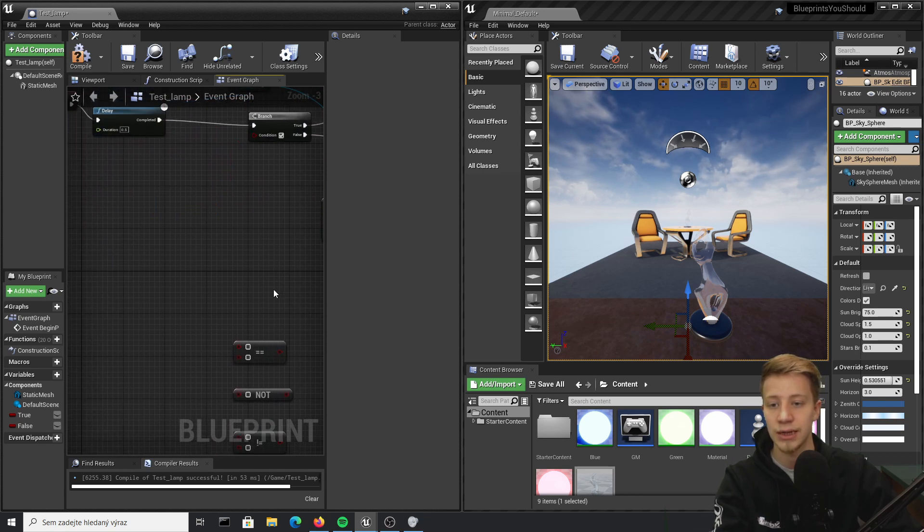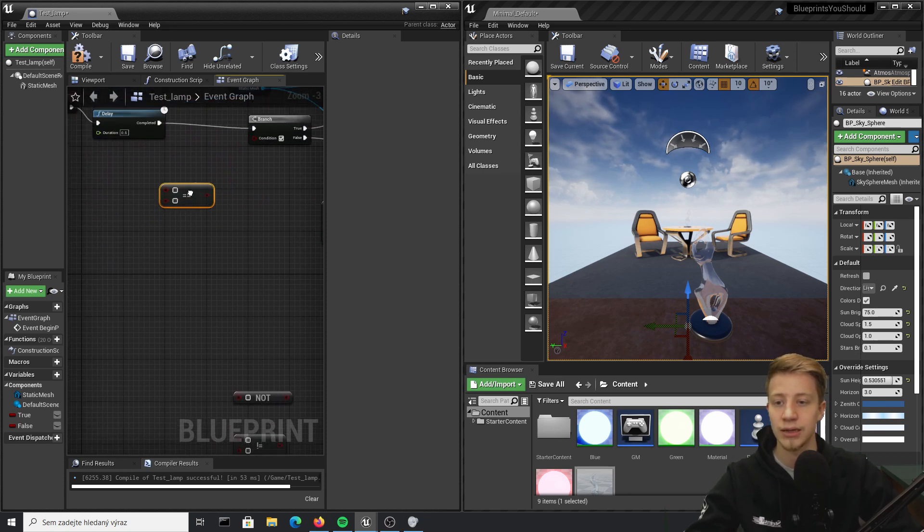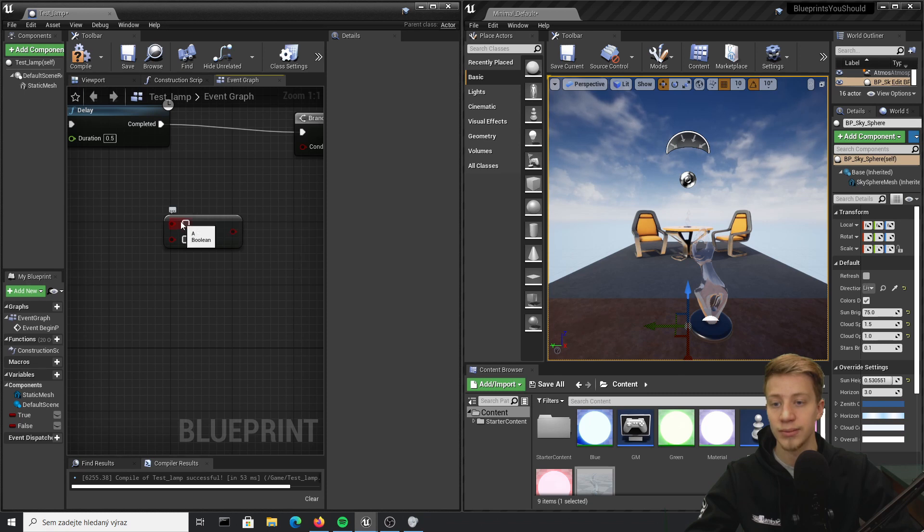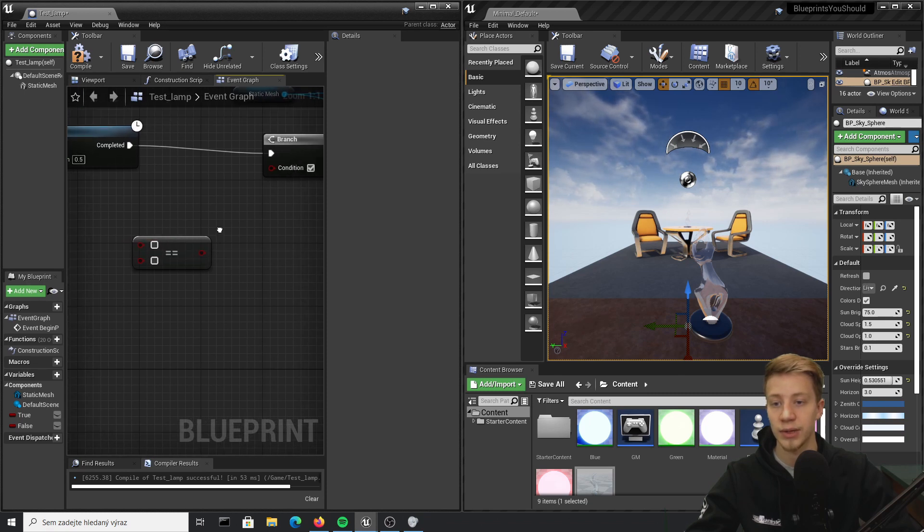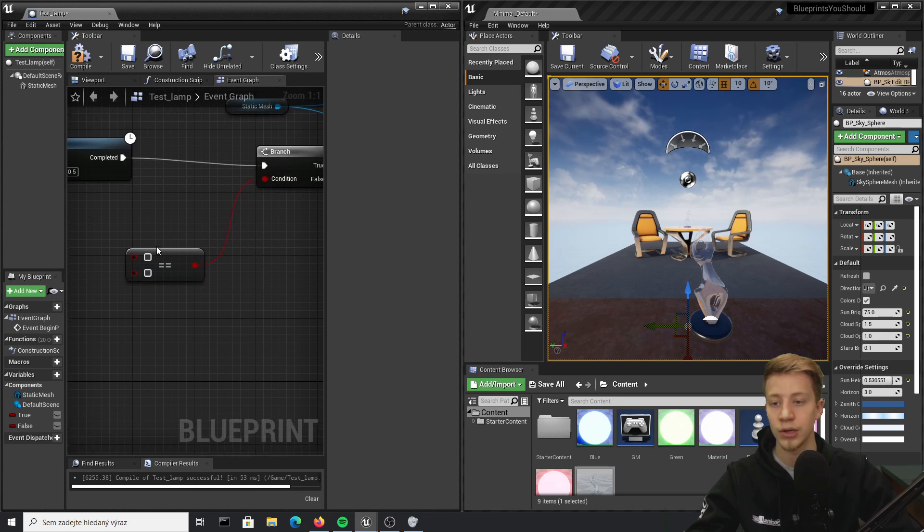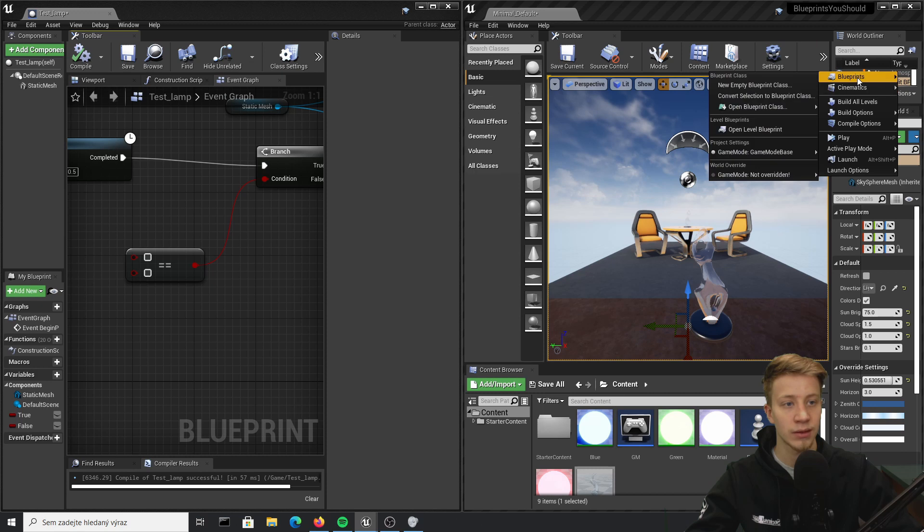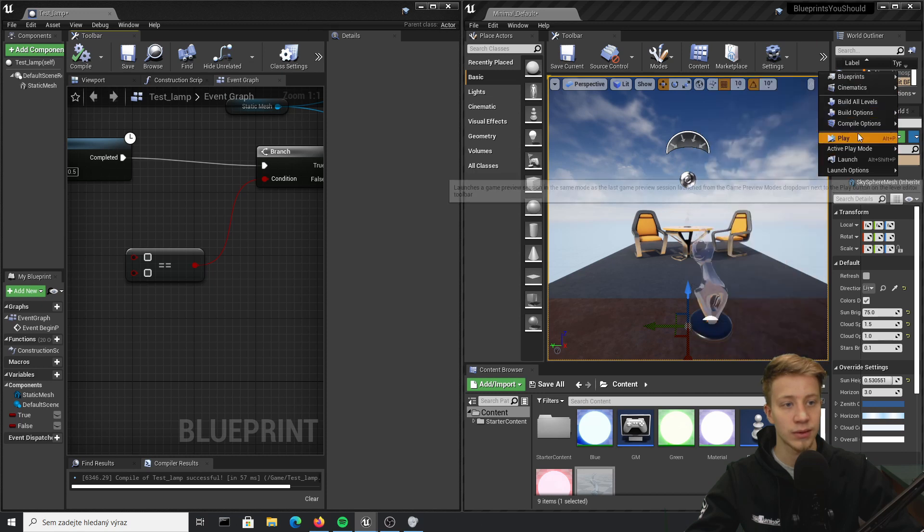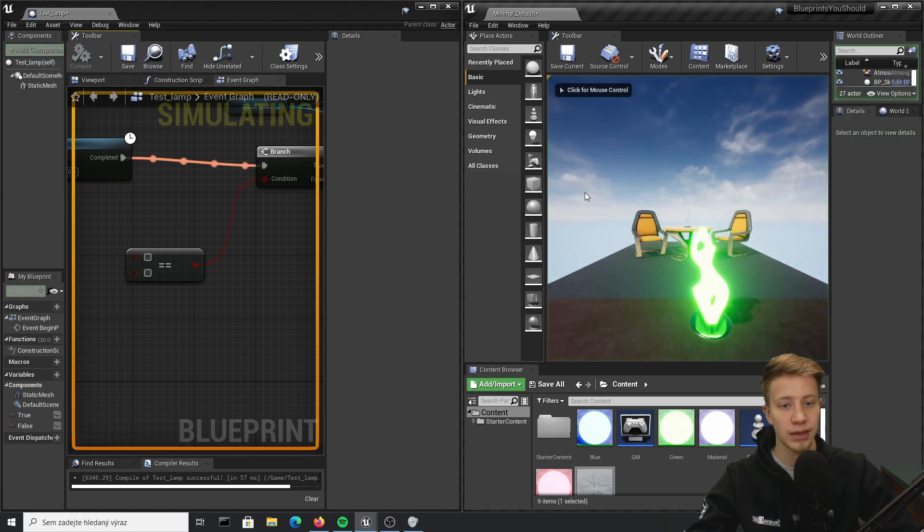So let's delete that and look at equal to. Well, equal to simply means that these two conditions need to be the same. For example, right now even though both of these are set to false, it will return true because they are both same. Let's click on play and it's green because both of them are same, that means it's true.